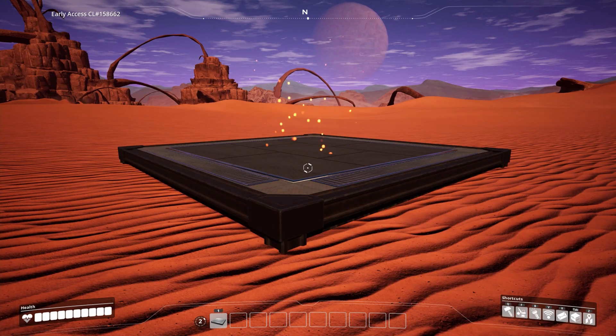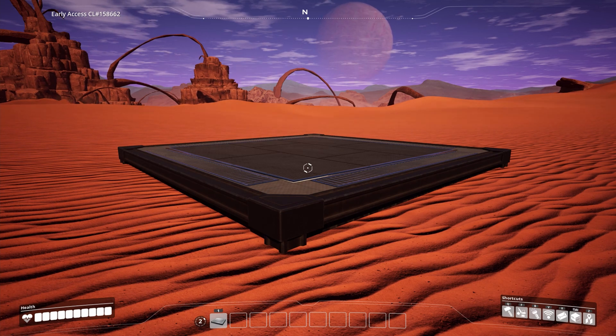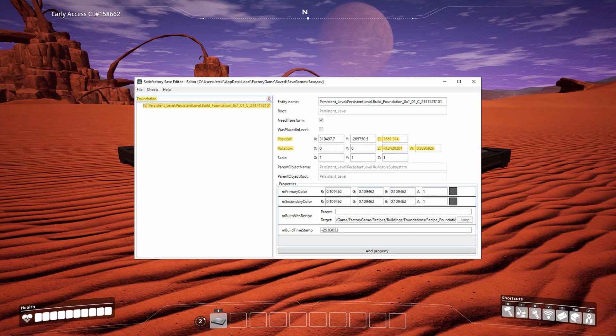I've always liked my foundations in Satisfactory to be aligned north-south. You'll notice this one isn't, so back to the editor we go.